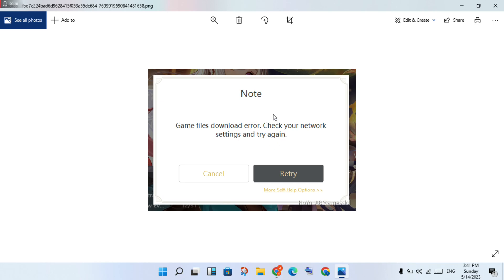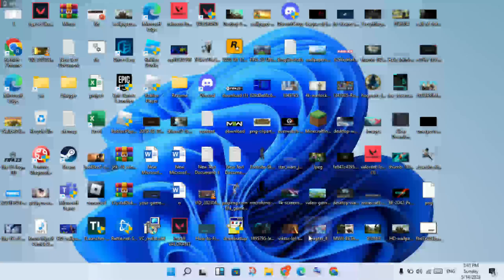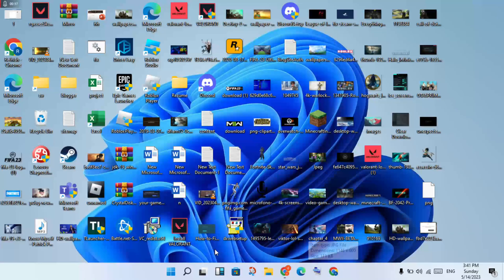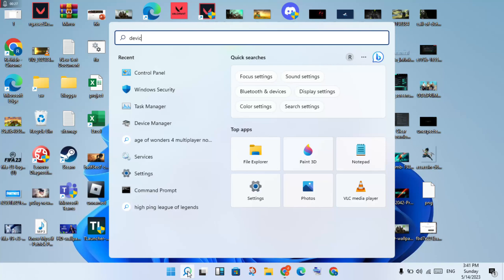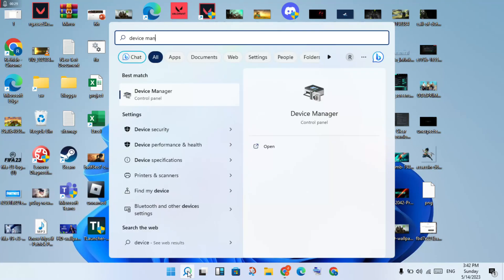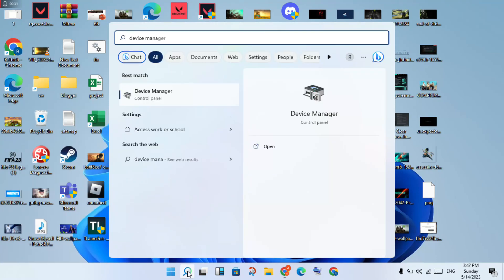These are the basic steps. First, close the game, then go back. Go to the taskbar and click the search bar. Search for Device Manager and click to open.